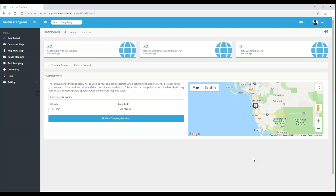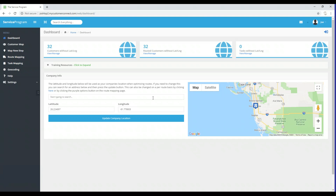Hey everyone, today we are going to go through the geocoding process through the web mapping application. Once the web mapping application opens up, it will bring you to this screen — this is the dashboard, think of it as the home screen. If you need to head back to this screen, on the left side there is a panel with an icon of a house labeled Dashboards — you can always click that to get back here. Today the game plan is to go over how to get coordinates for our customers so we can begin to use the route mapping feature.